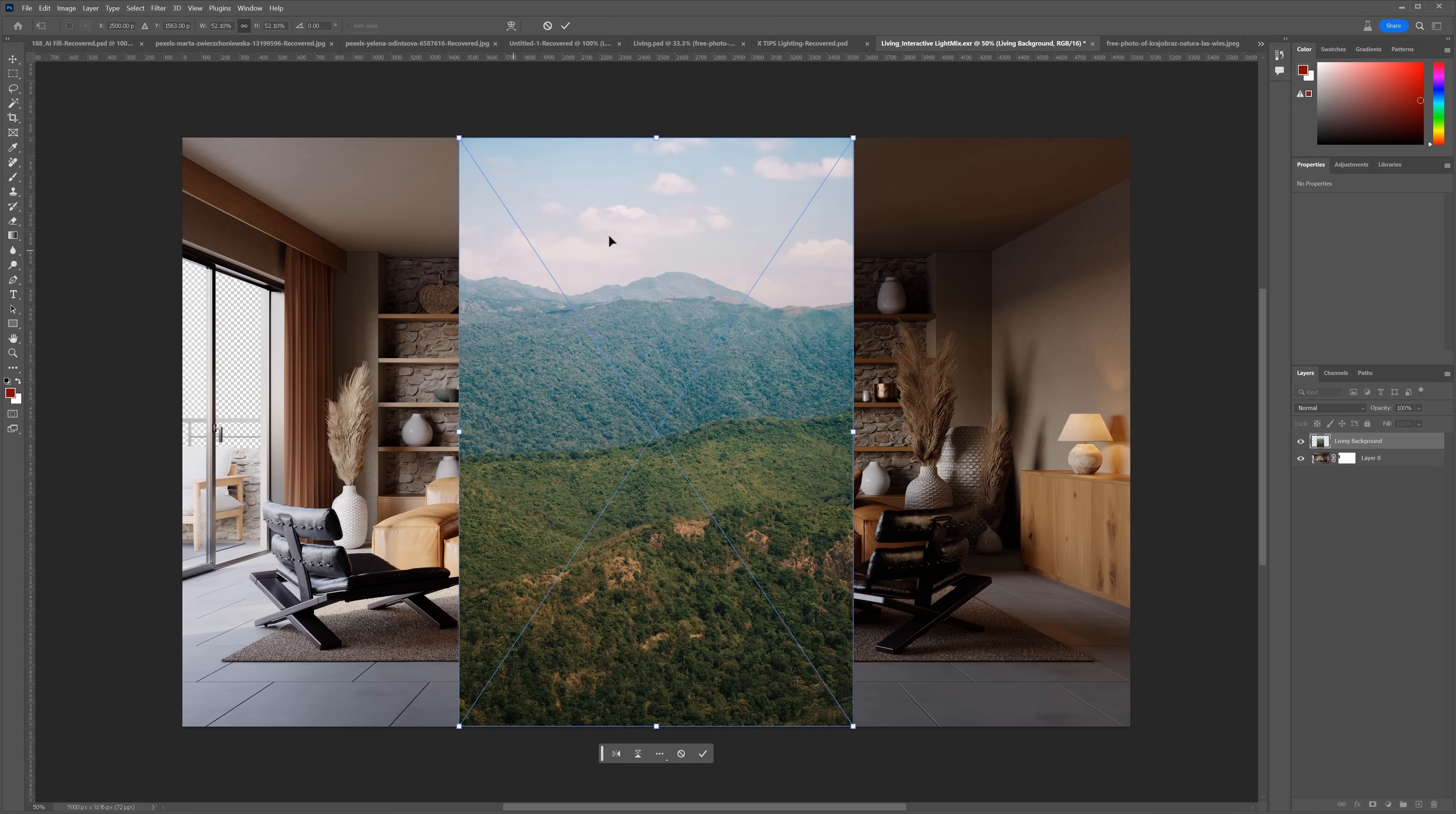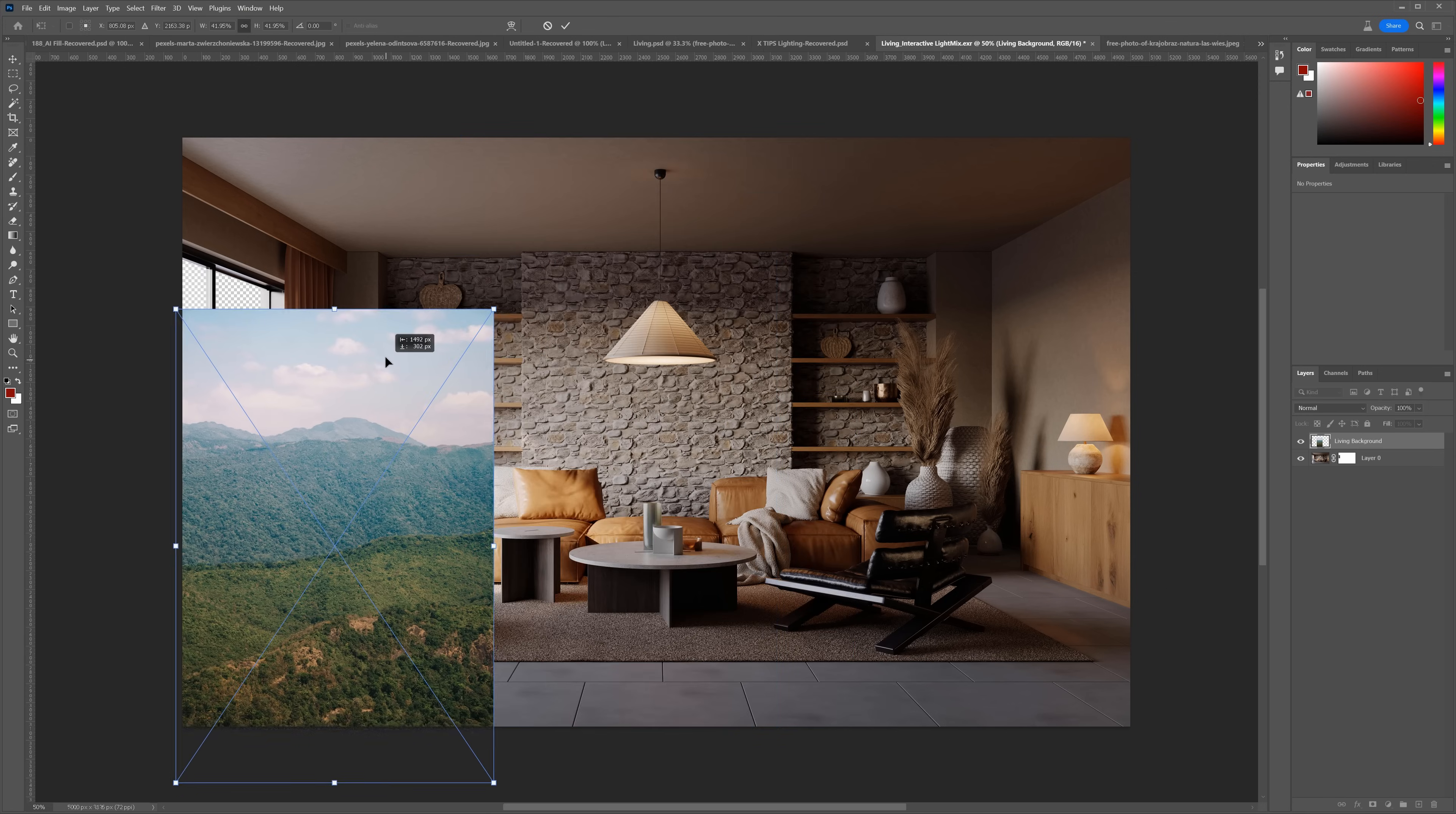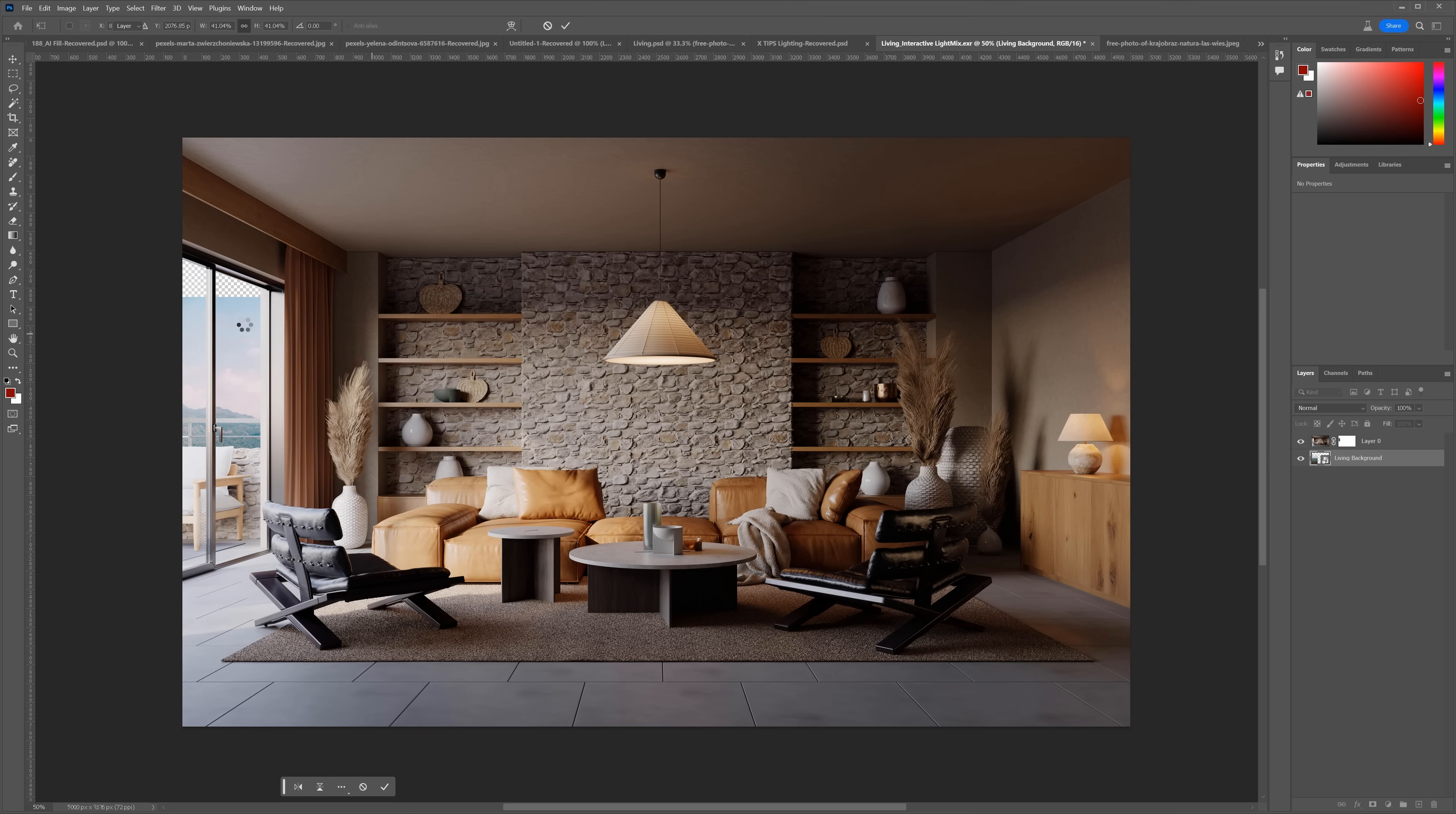Now, let's add a background image. I will make it a bit smaller and position it in the right place. Let's move it below the render. Here is fine. We need a bit more sky.